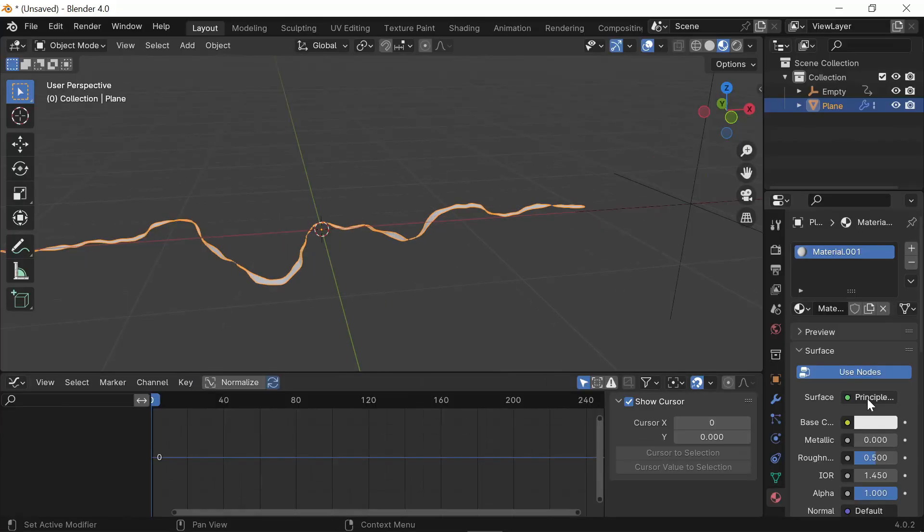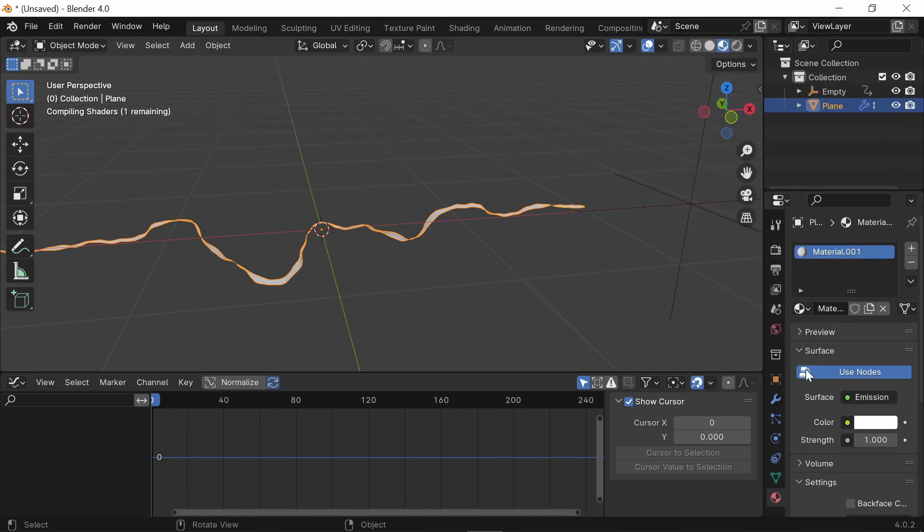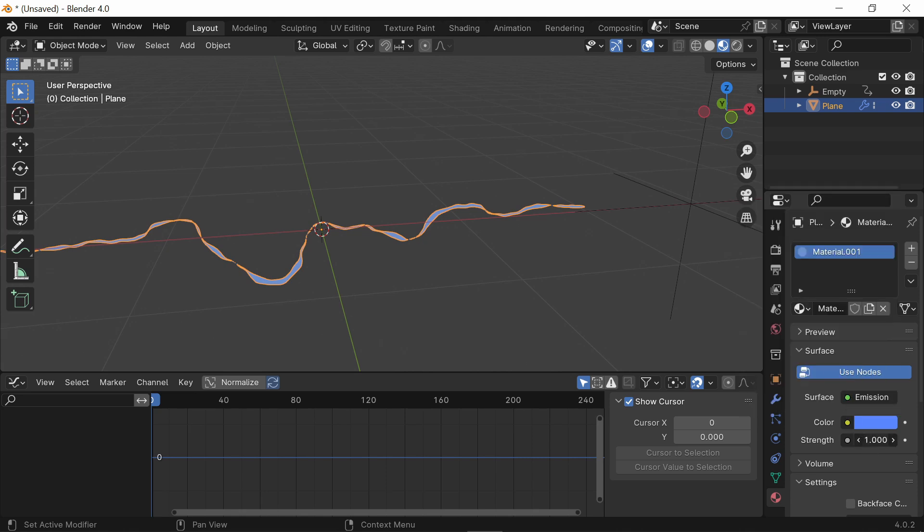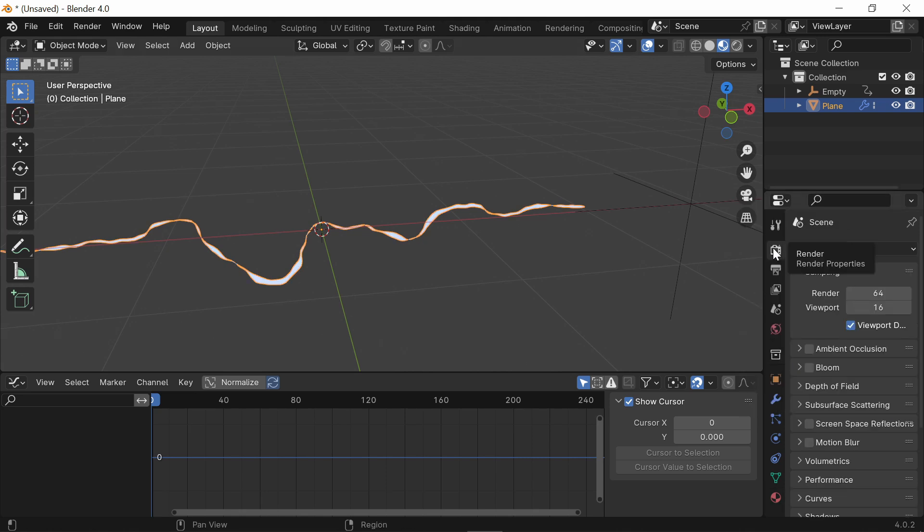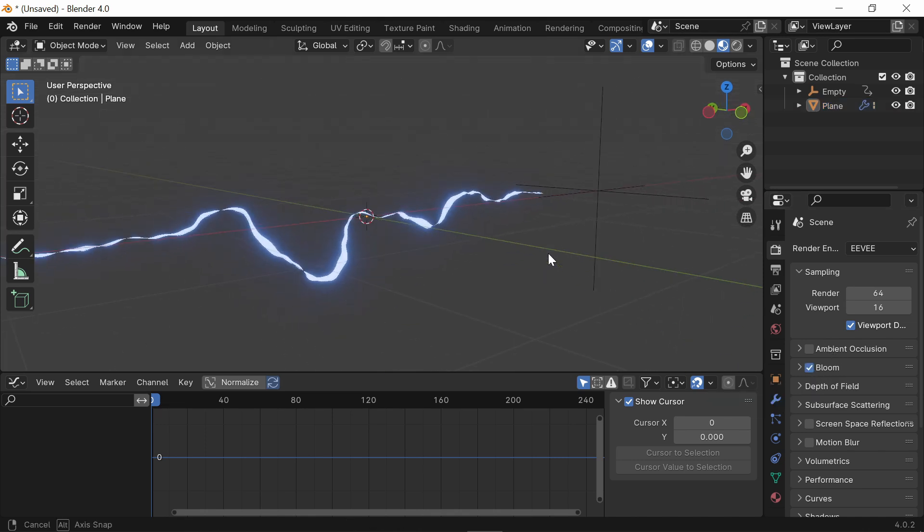I'm going to change the Surface to Emission. I'm going to make the color like a light blue. Put the Strength up to about 10. And then, go over here to the Rendered Properties and turn on Bloom. So Bloom really sells it. The Bloom makes it look a lot nicer.